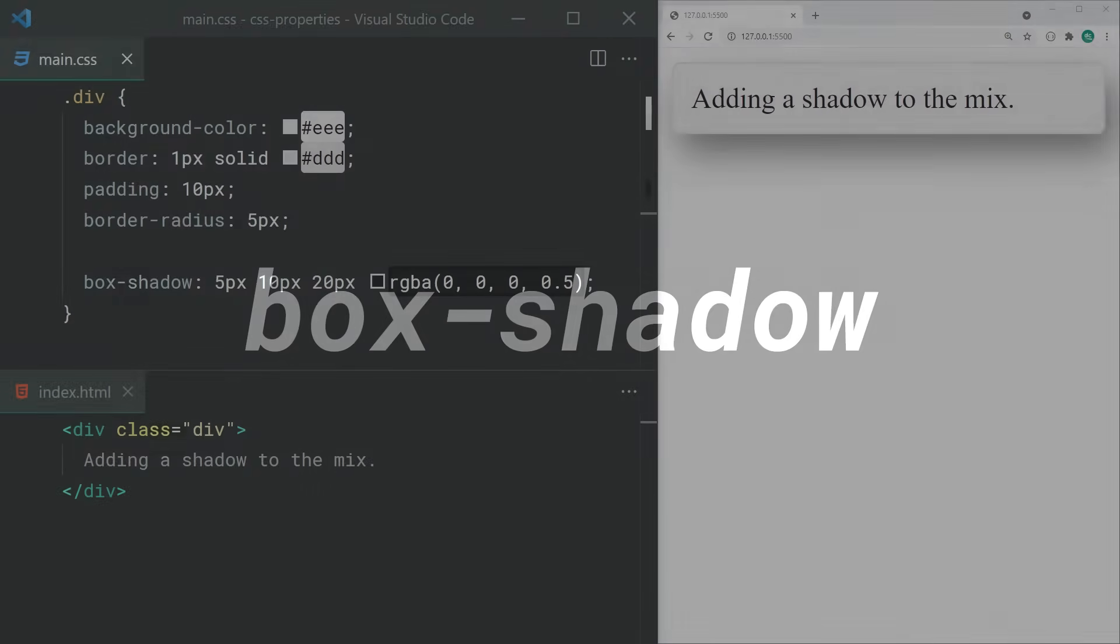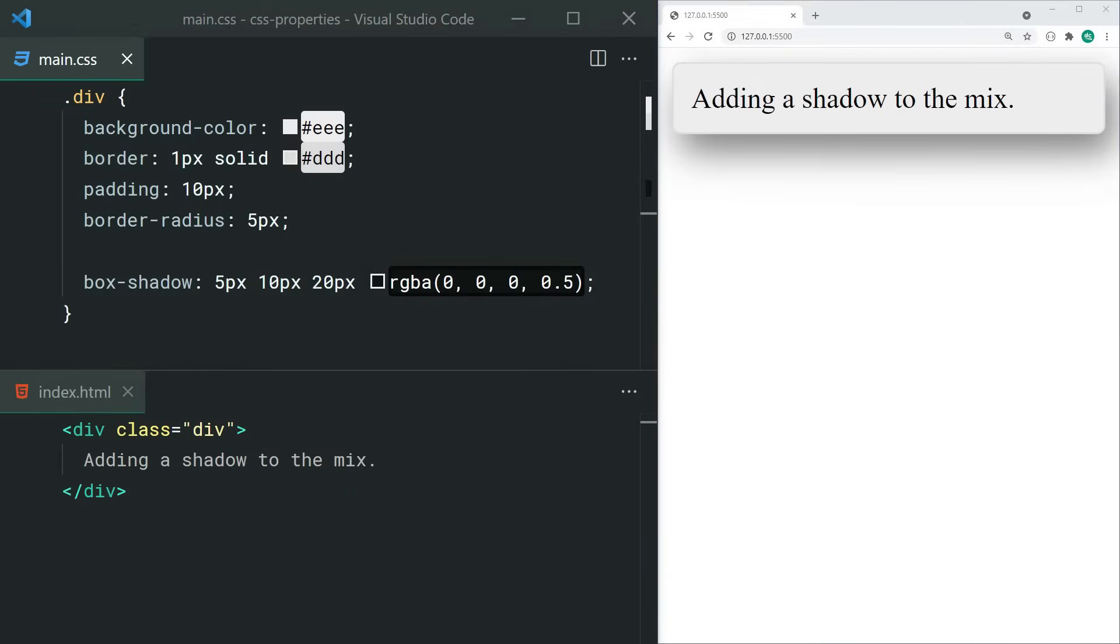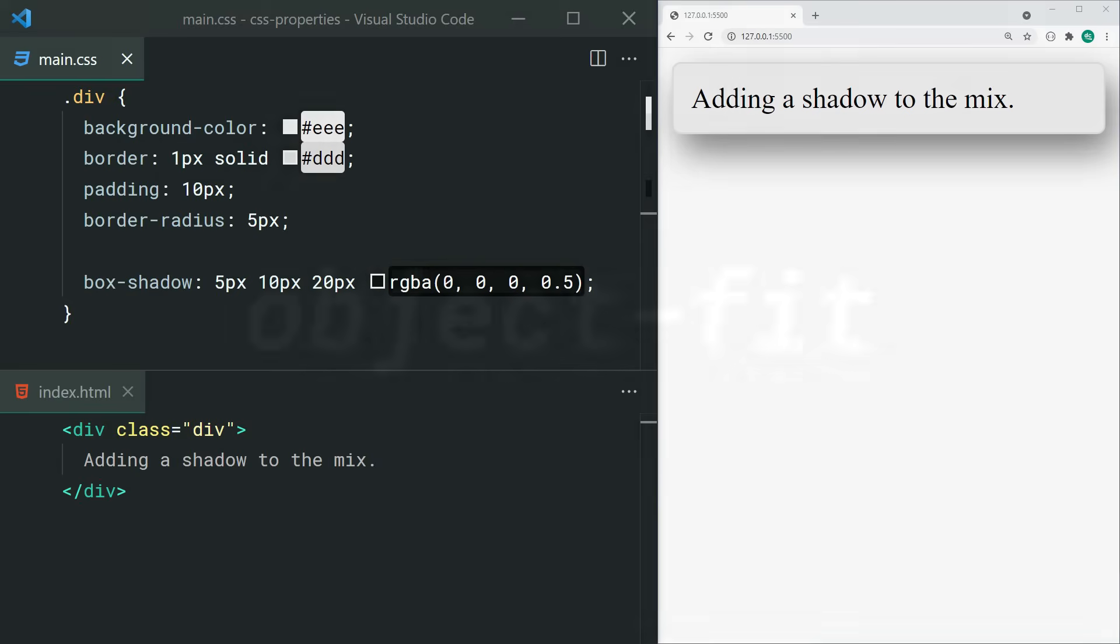The box-shadow property allows you to set a shadow behind your elements. You'd commonly set the horizontal offset, the vertical offset, blur amount, and color here. And you can even use the RGBA which we looked at earlier.